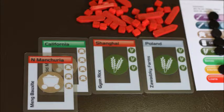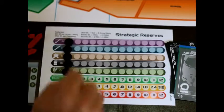Now these companies will produce for us. We get seven minerals and six grain.